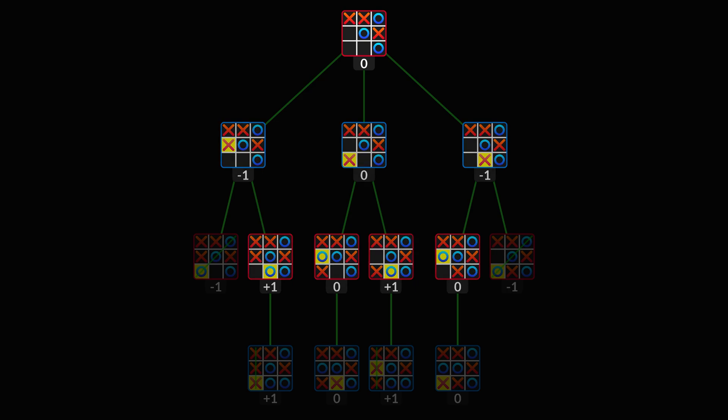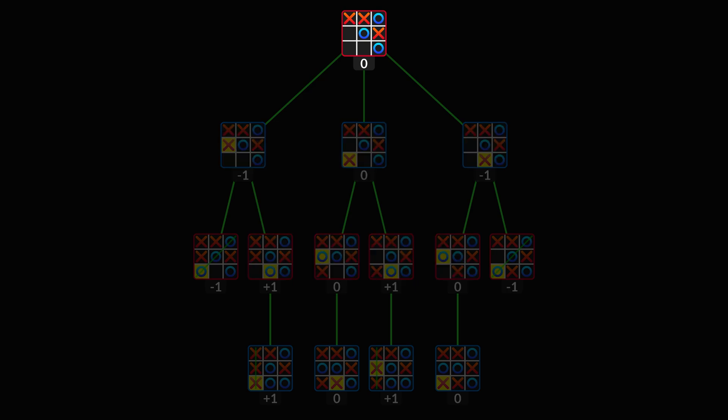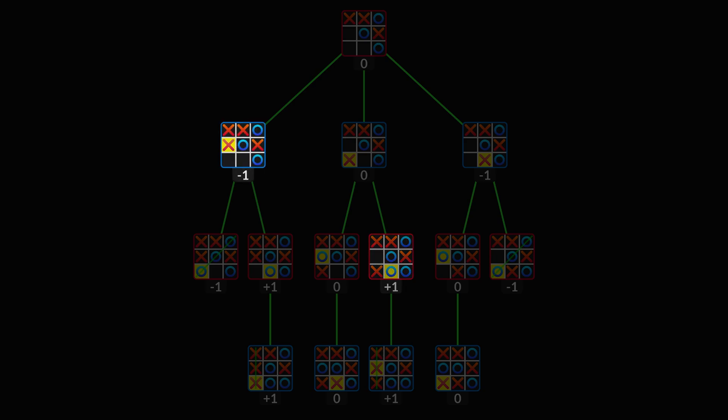So from this state, optimal play will lead to a tied game. From this state, the AI will win. And from this state, optimal play leads to a loss for the AI. But of course, it would never allow its opponent to reach this state in the first place.